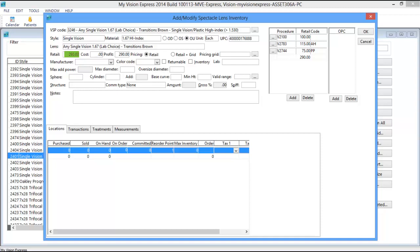However, if you at any point begin to take insurance, the Spectacle Lenses will need to be redone and priced by procedure code. Note that multiplier pricing is not recommended for those who are using procedure code pricing to price out their lenses.